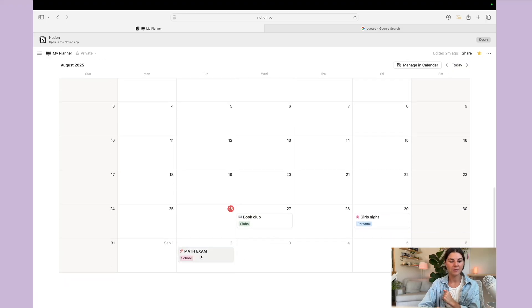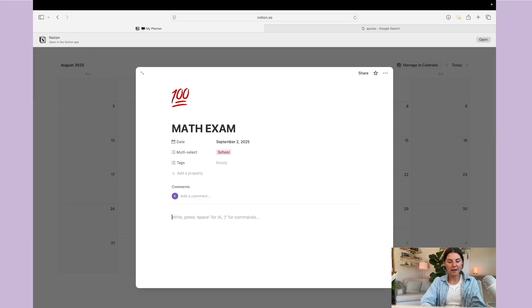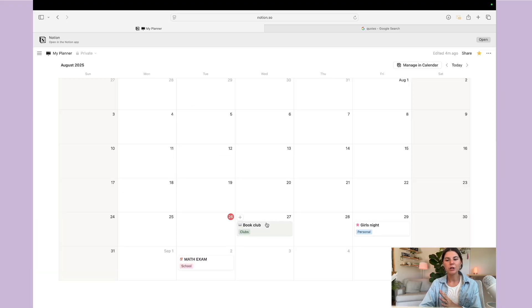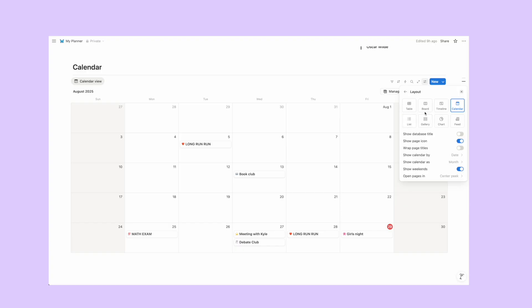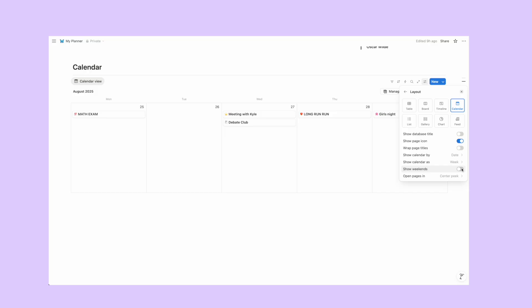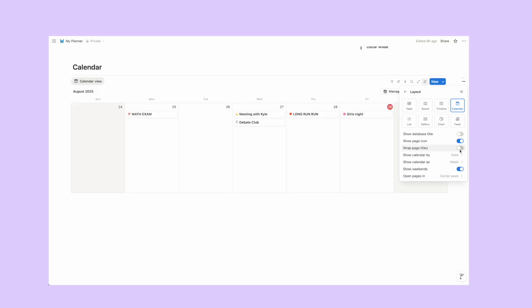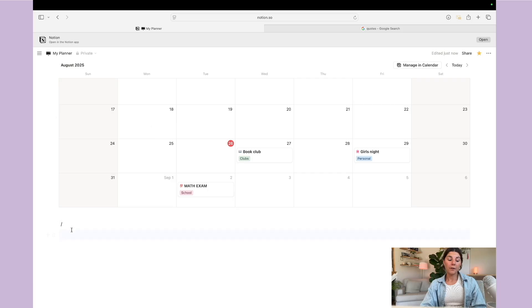If you click into 'Math Exam,' you can see that each calendar item is actually a full page within itself. Here you could type out everything you need to do to prep for that exam. Once you have your calendar set up, you can go into settings and hit 'Layout' to show the calendar as a week or a month, and you can also toggle off weekends. Definitely check out the settings for each database because there are unique customization options for each one.